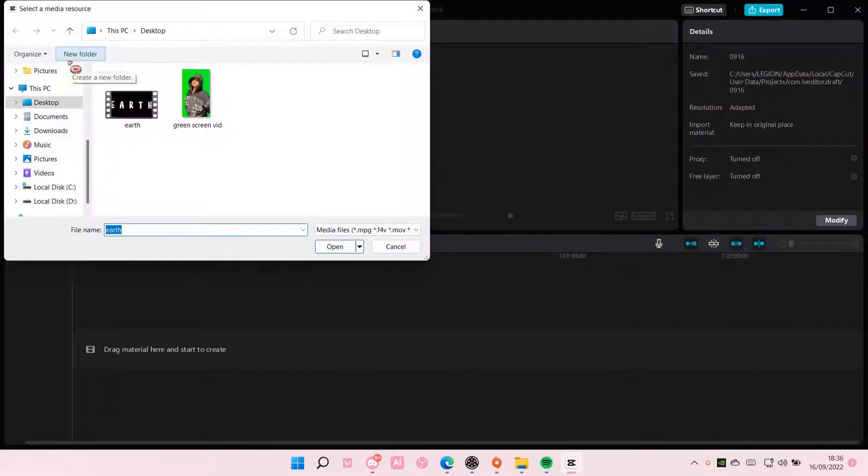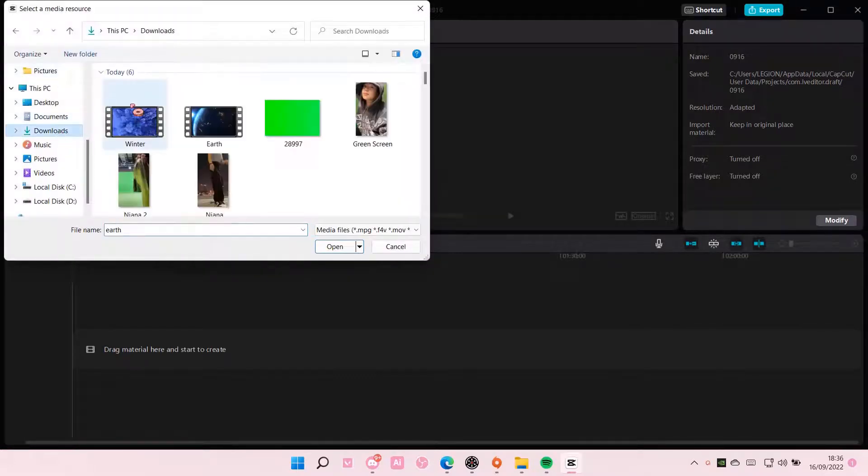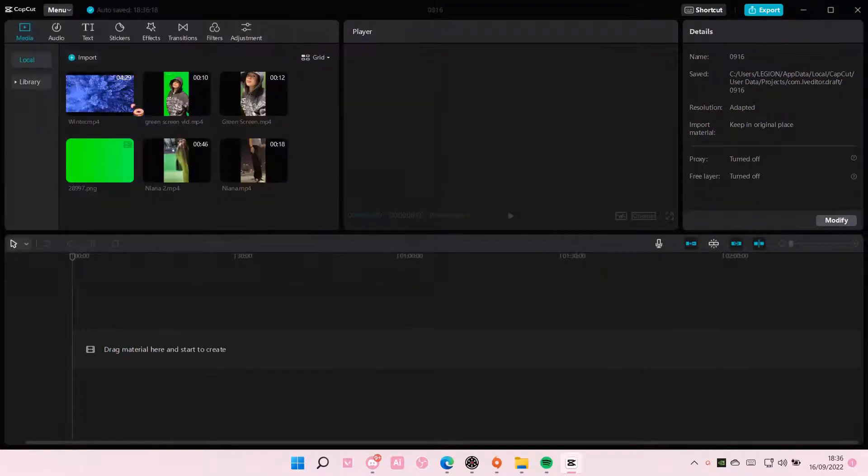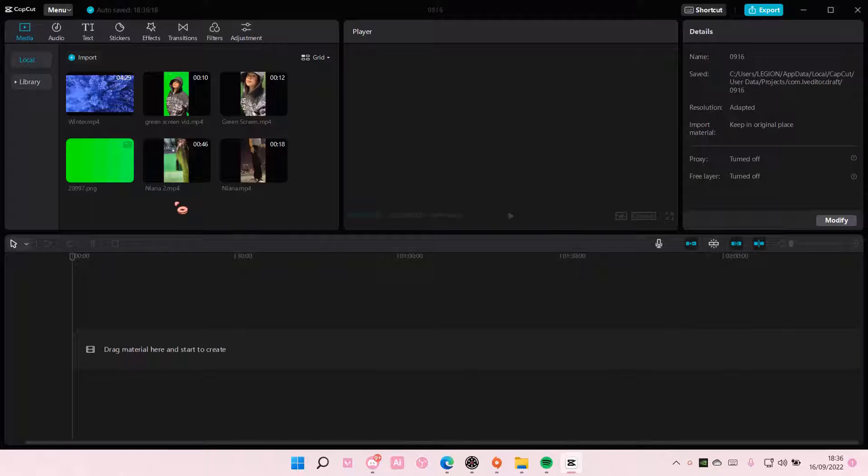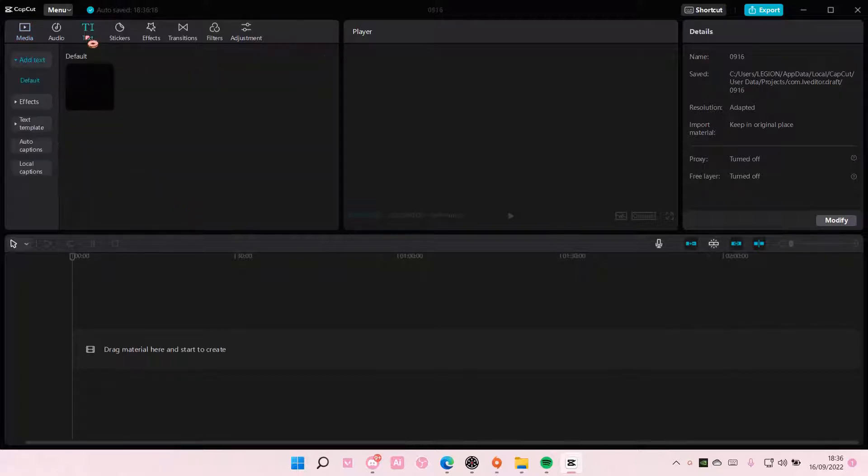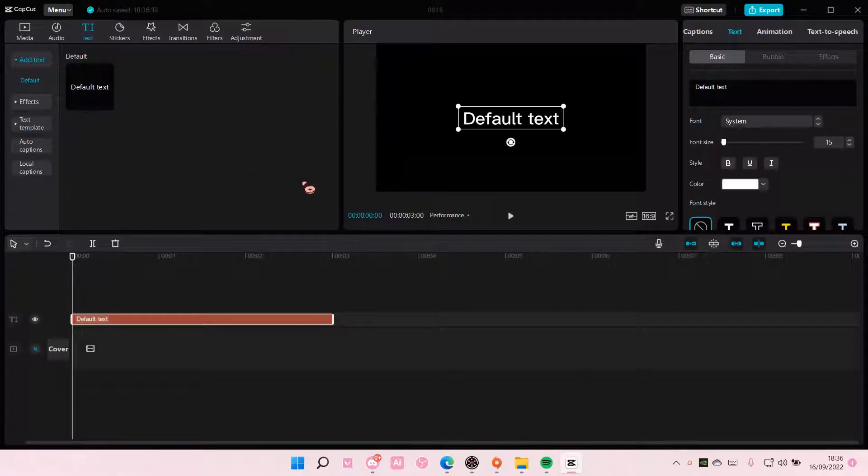Hey guys and welcome back to this channel. In this video I'll be showing you guys how you can create a video inside text effect on CapCut. You are going to go to text and just add text.